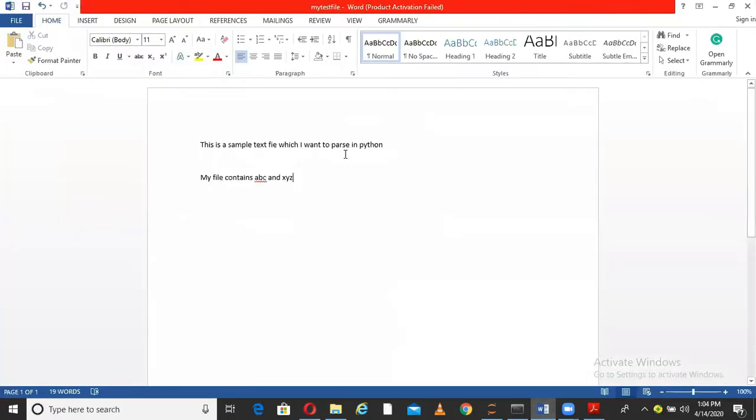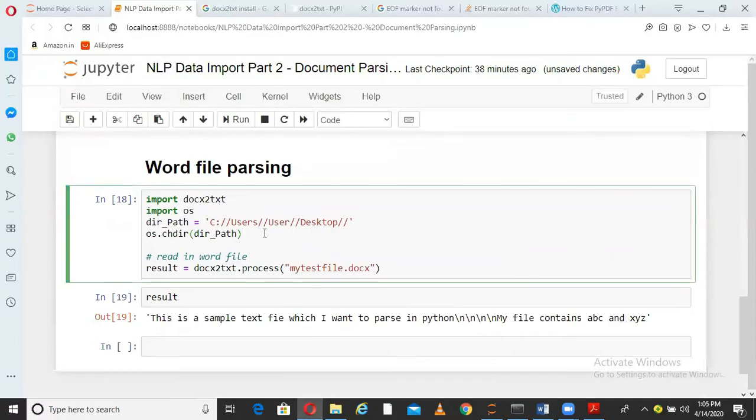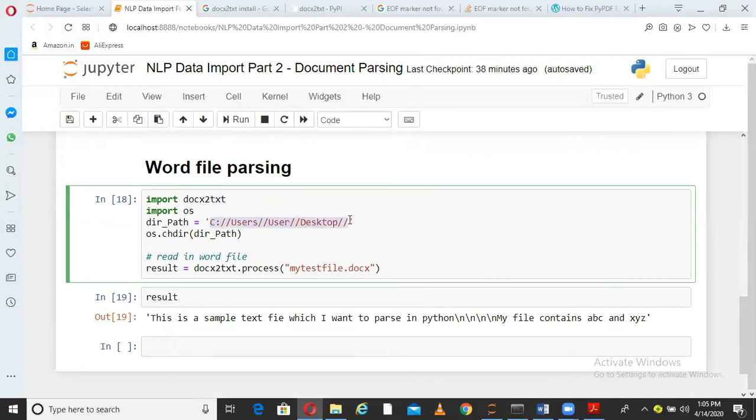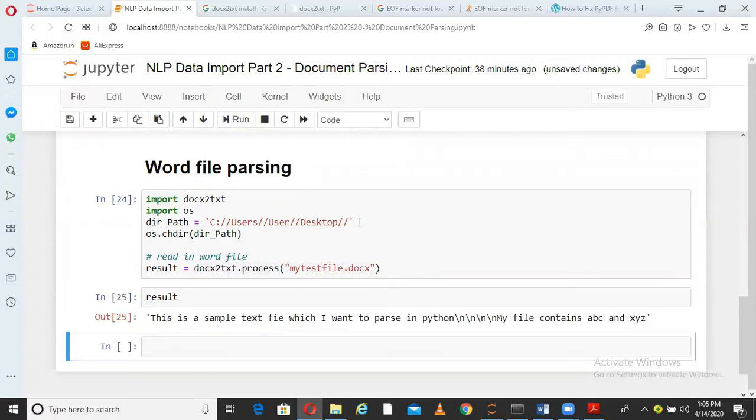If you see here, this is one file that I have created on my desktop. This is a sample text file which I want to parse in Python. My file contains a, b, c, x, y, z. I come here and I just import a package docx2text. I change this directory to desktop because that file is directly available on the desktop. I just say docx2text.process this file. When I run this, you can see that all the information is coming in the result variable.